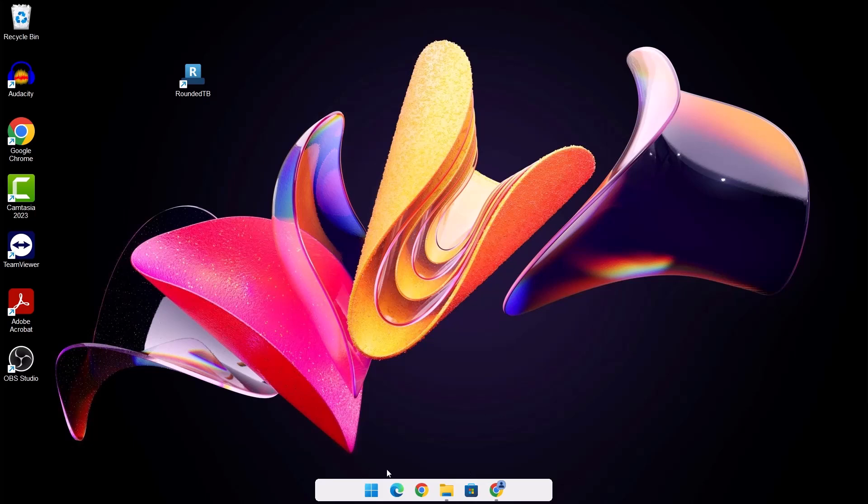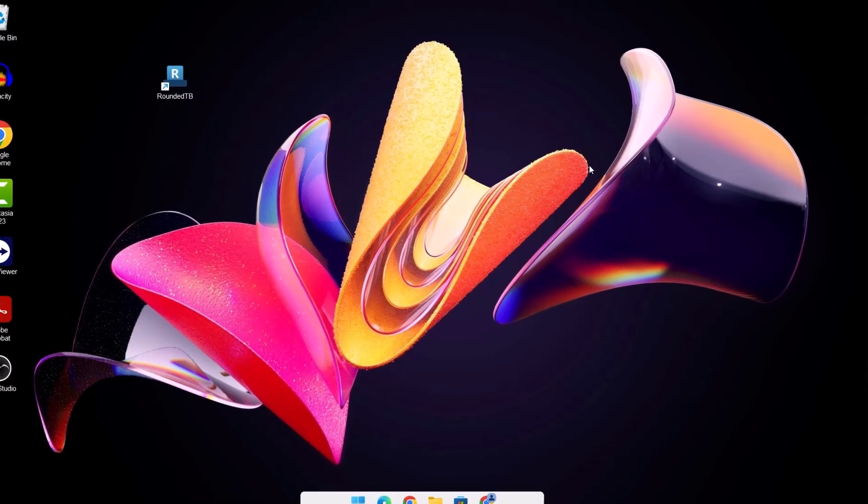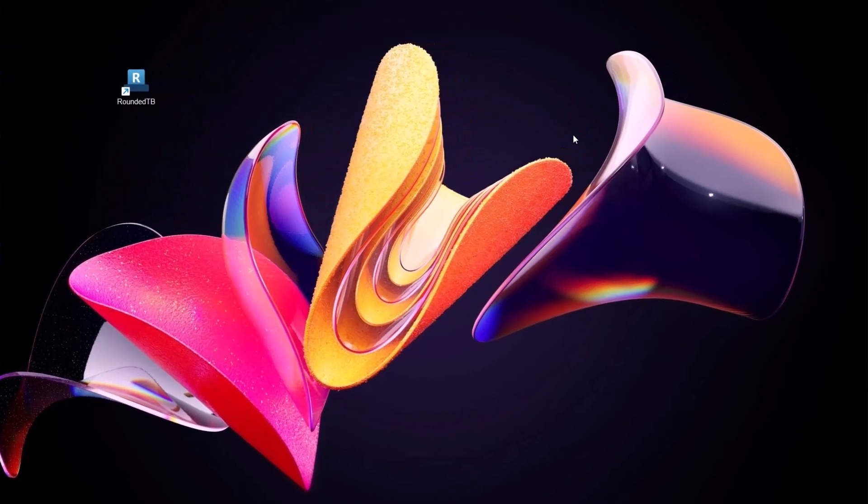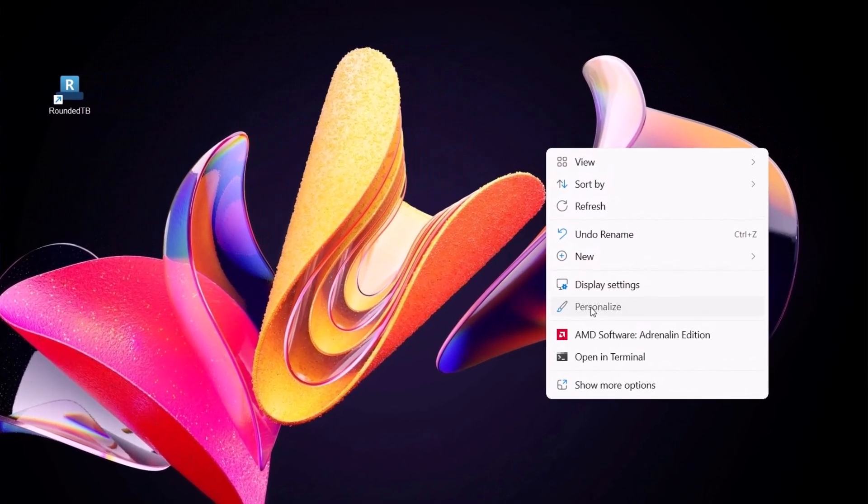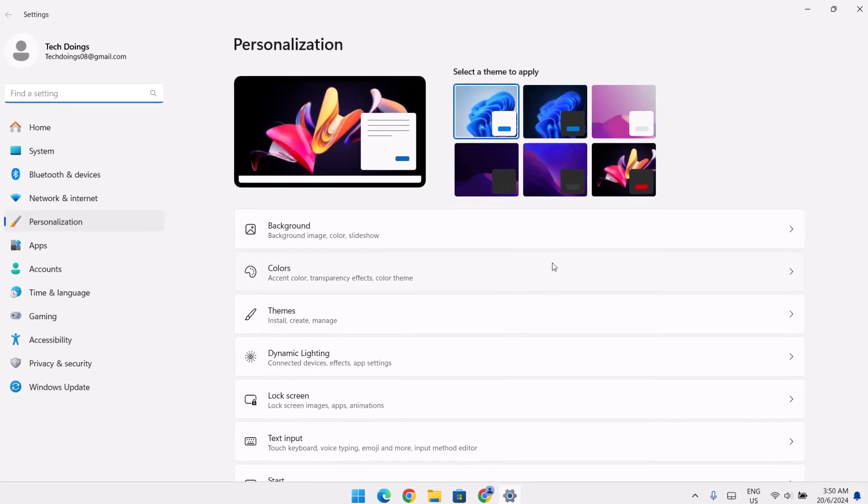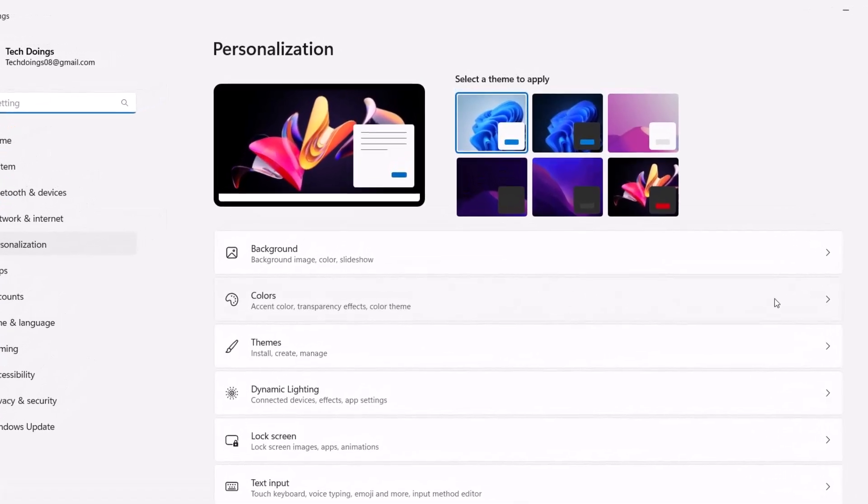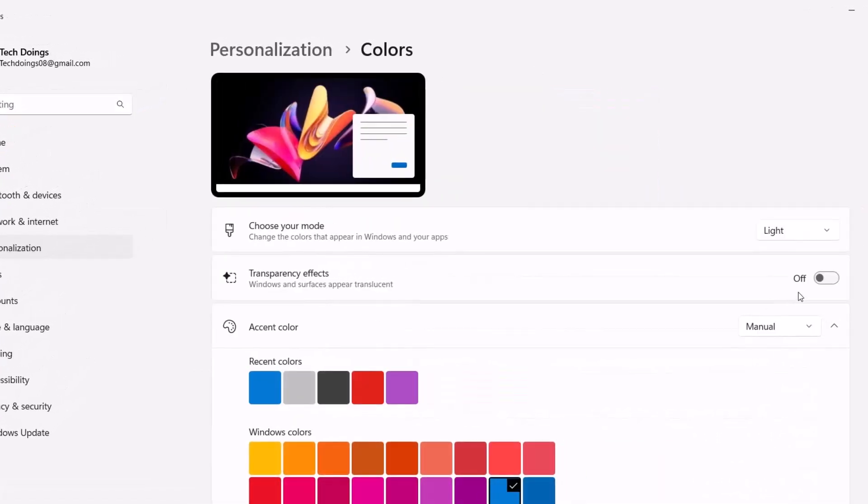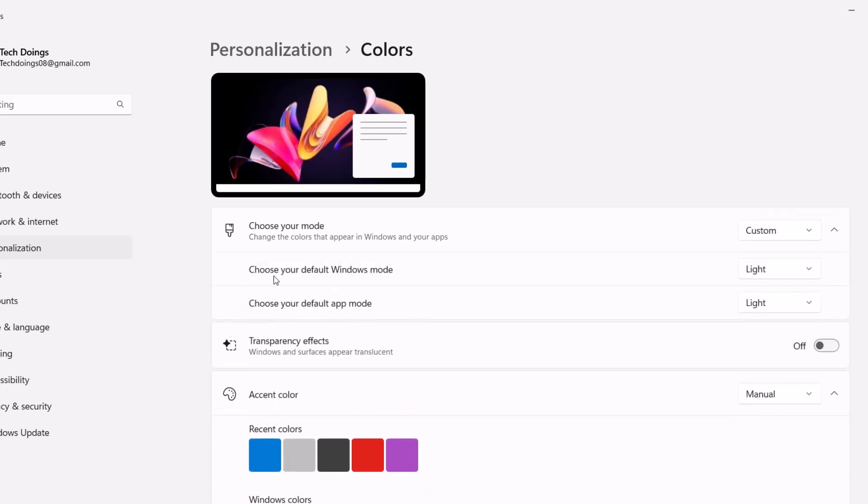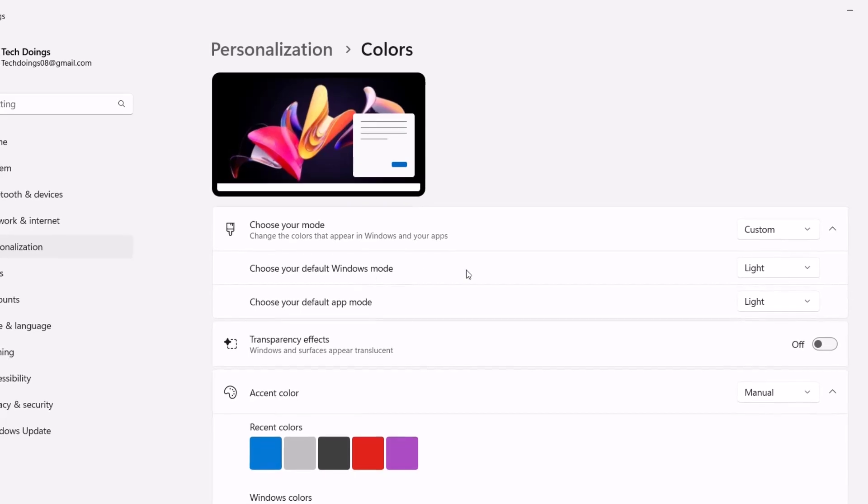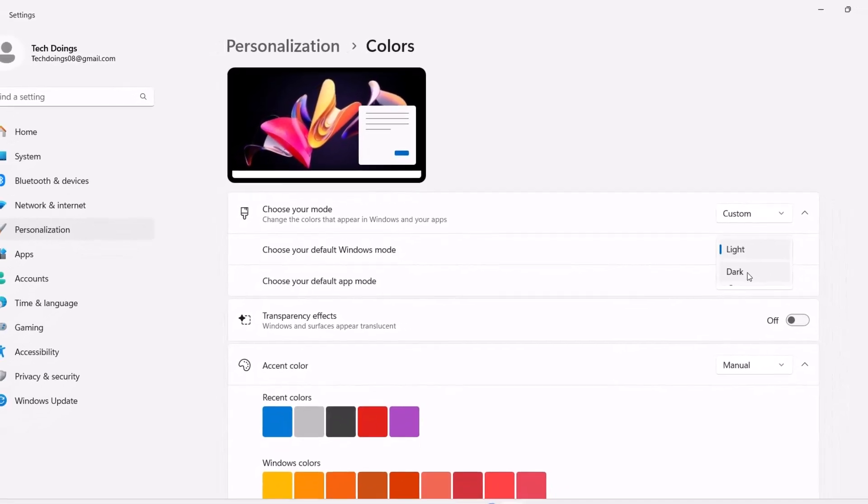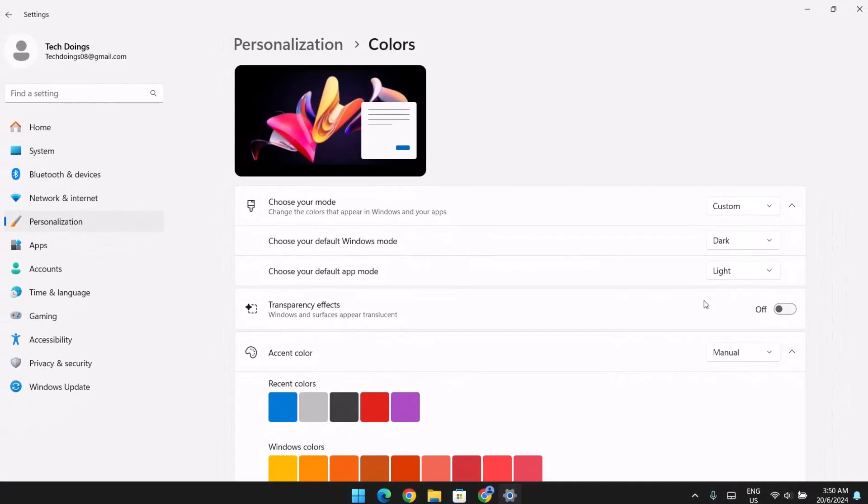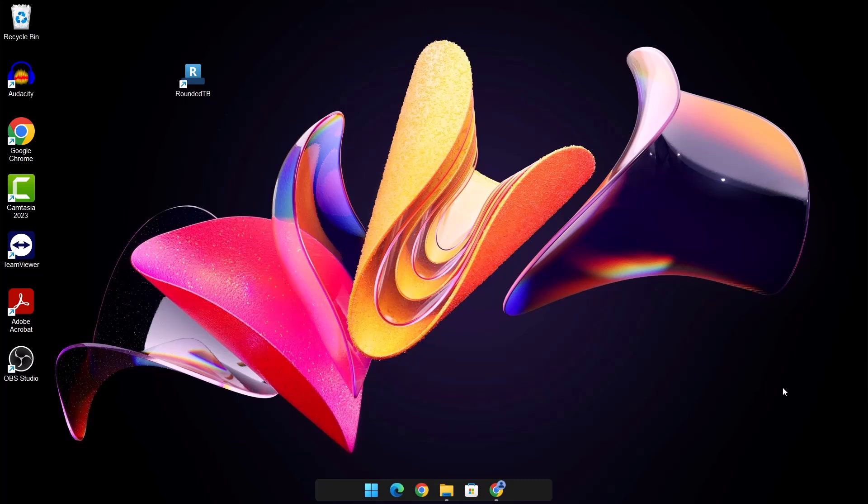For instance, you want to darken the color of this taskbar if you don't like the white and you want to change it to a darker color. Let me show you how to do that. Just right click on your desktop. Go to personalize. Right here under colors, just select your colors. And under choose your mode, just go to the right side here. Click this. Go to custom. Under choose your default Windows mode, you're going to change this to dark. Once that's done, you can X on this. Now we have a dark taskbar.